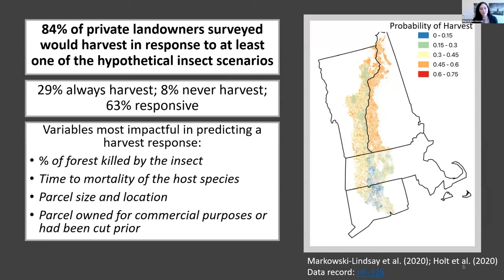A few variables were most impactful in predicting harvest response: the severity of infestation — how many trees would die and how quickly — but also parcel size and location. People in New Hampshire were always more likely to harvest than anywhere else. Larger parcels were more likely to be harvested, as were parcels owned for commercial purposes or that had been previously cut.